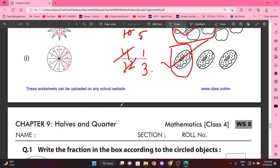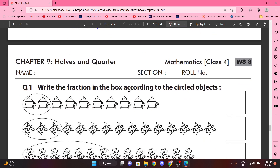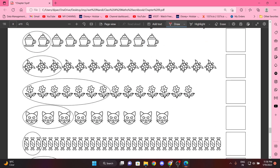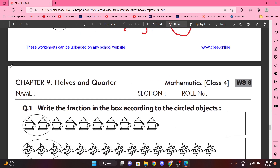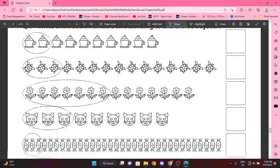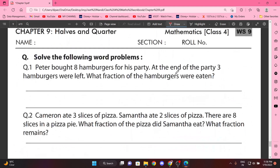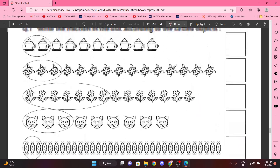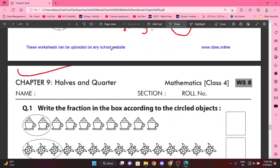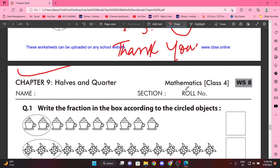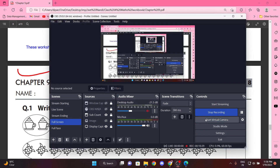This is all. Yeh pura portion next video mein karenge, iske saath yeh wala bhi kar lenge. Okay, so wait for next video. Thank you. If you like this video, please like, share and subscribe. Basic Education Kaksha. Thank you.